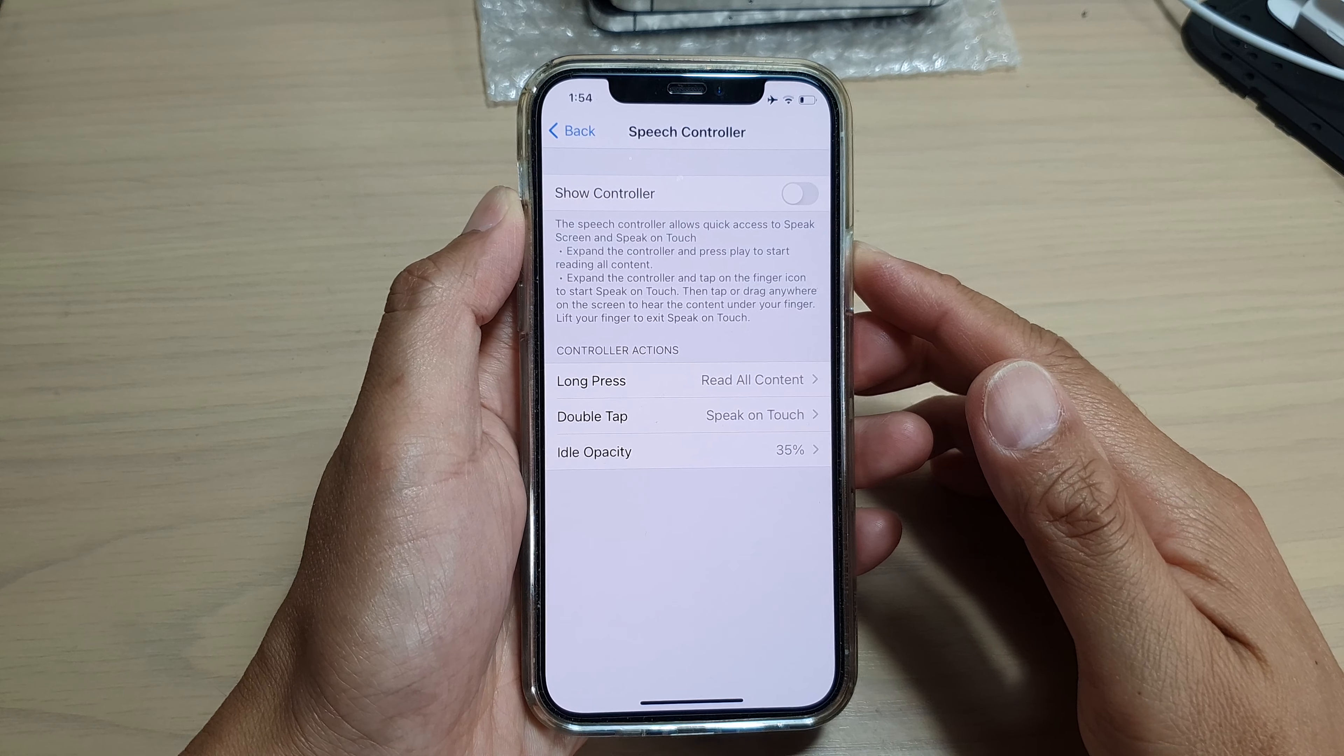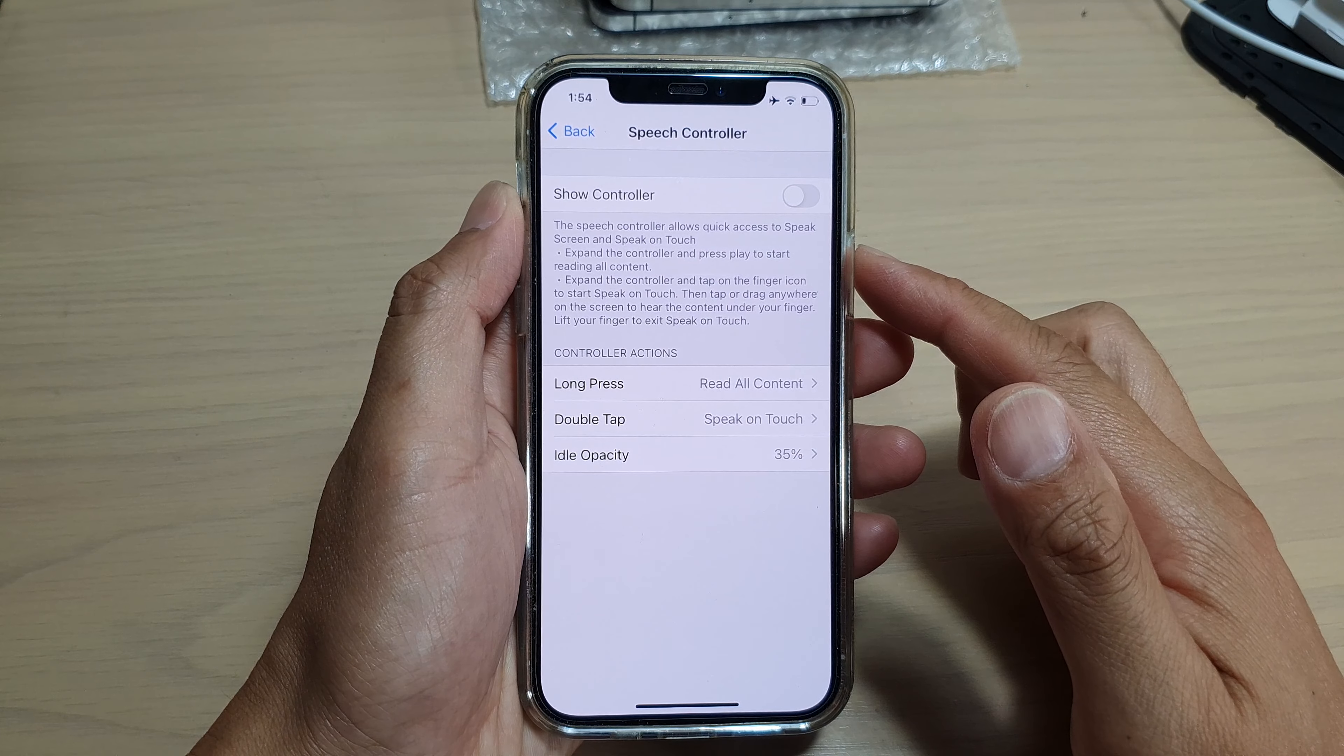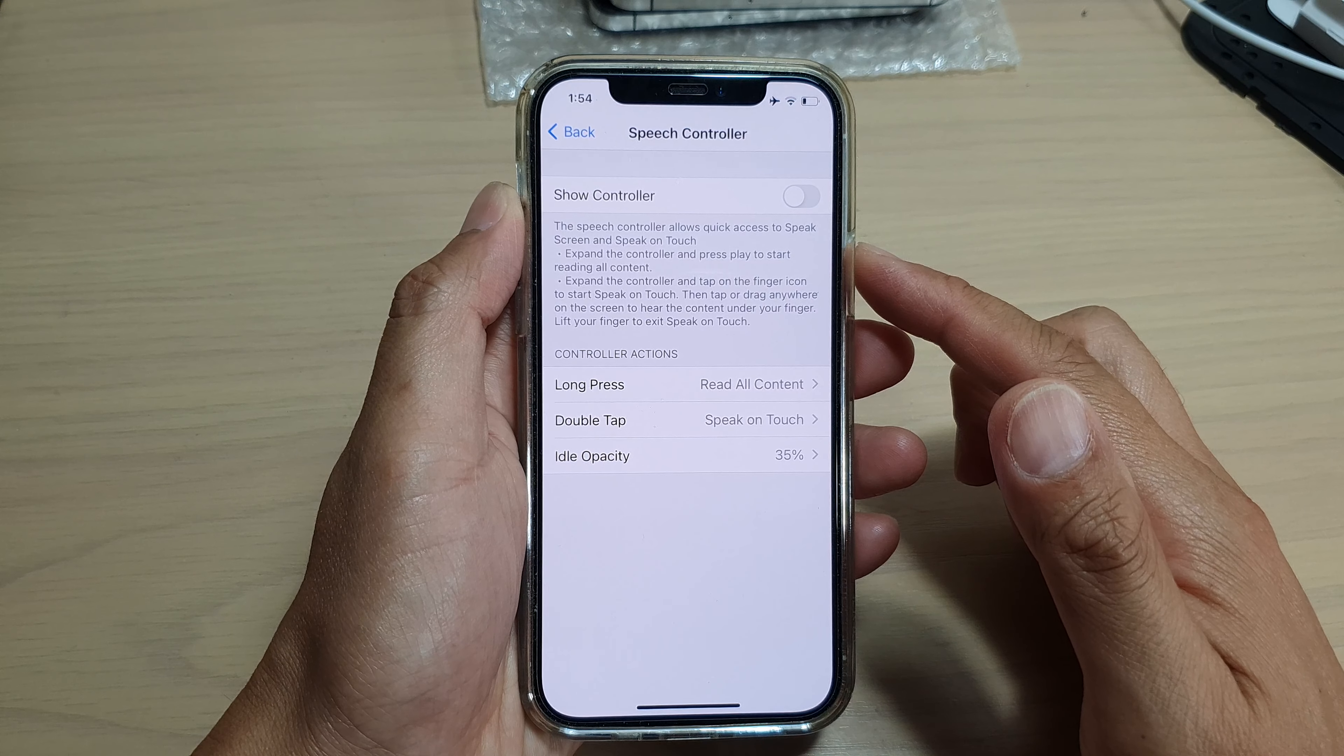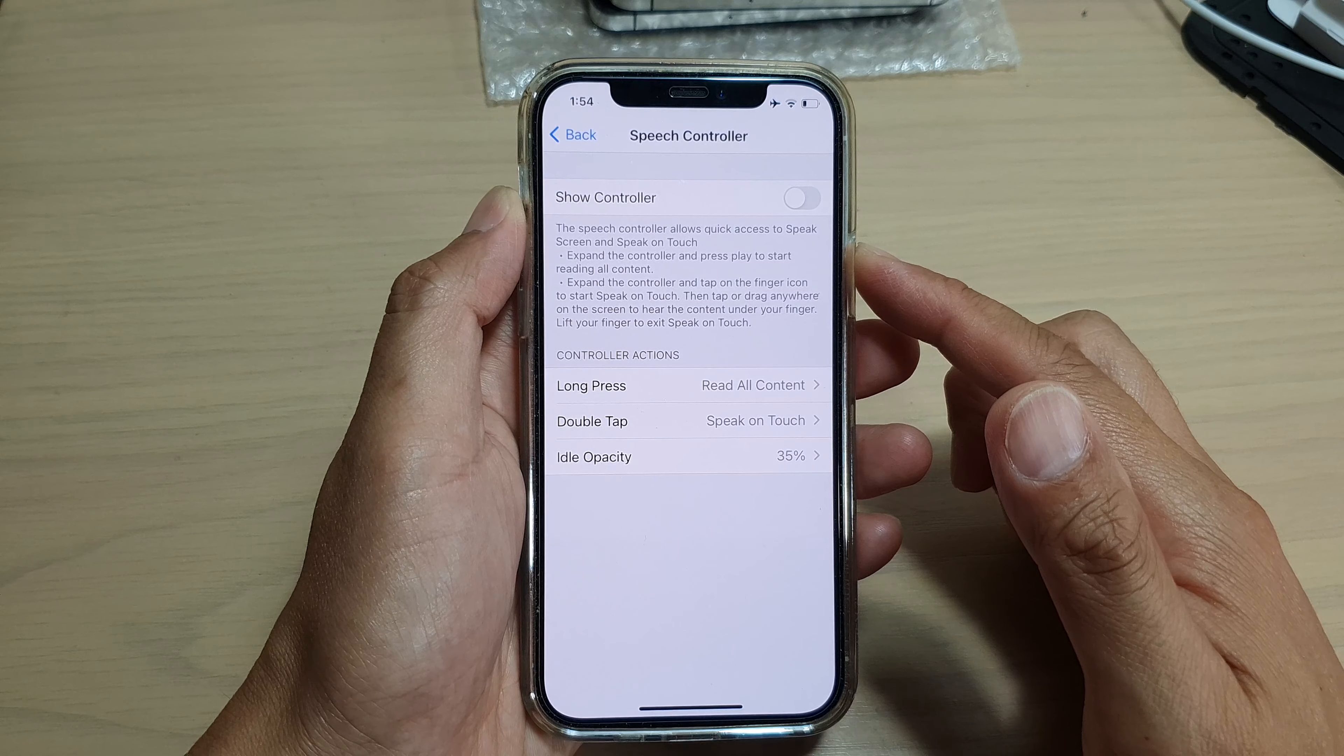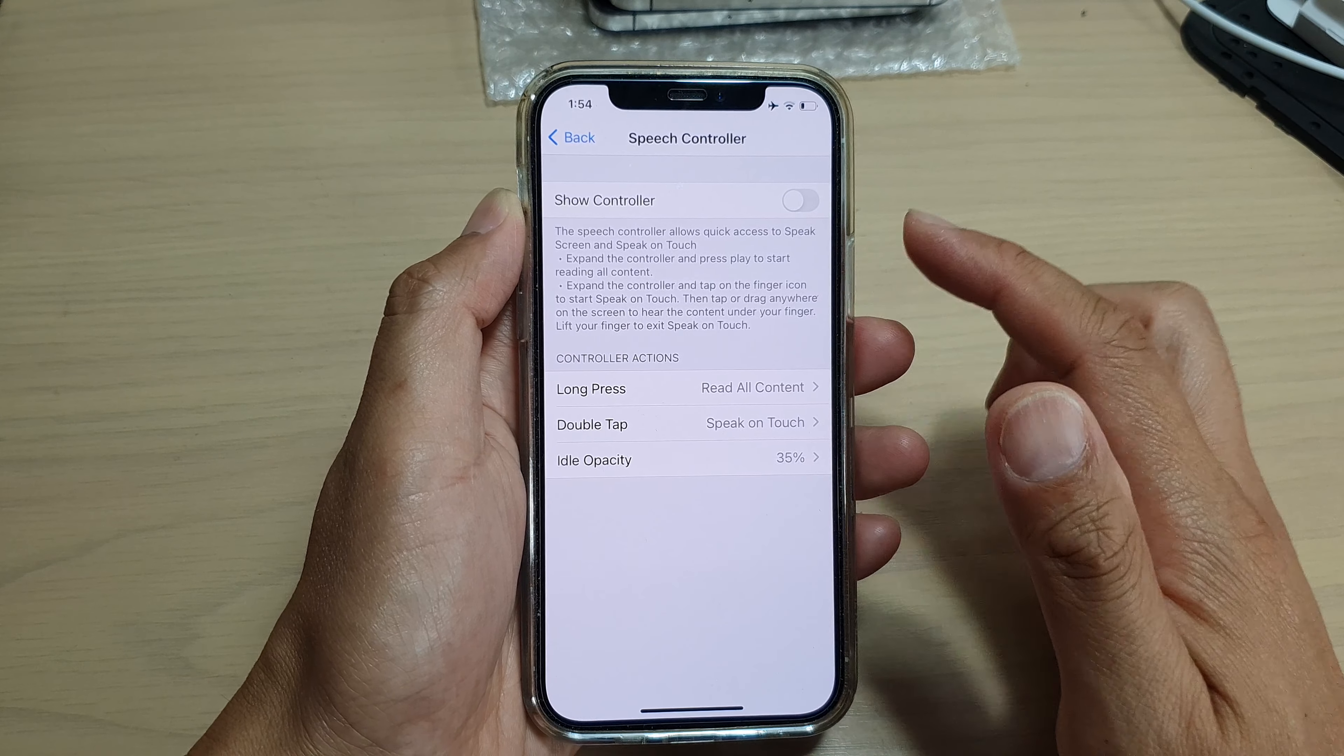Hi, in this video, we're going to take a look at how you can enable or disable speech controller to allow quick access to speak screen and speak on touch on your iPhone 12 or the iPhone 12 Pro.